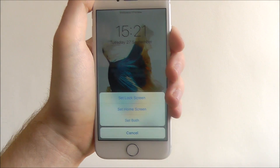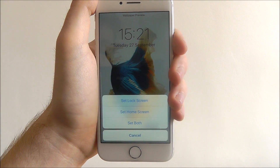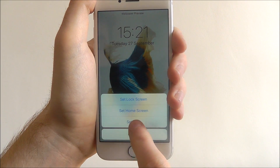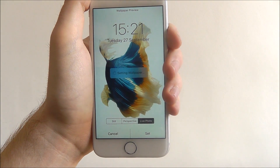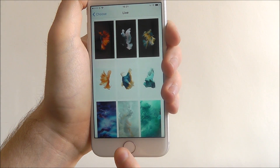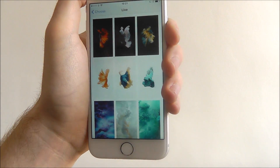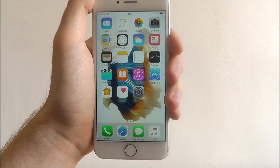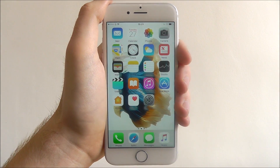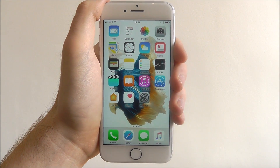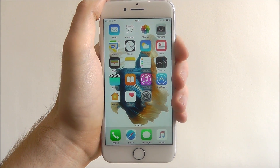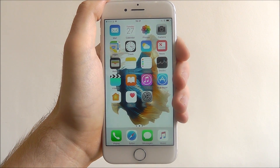You can then choose if you want it on your Lock Screen, Home Screen, or set on both. We're going to set both for now, and then that'll be set. If we go back to our Home Screen, our wallpaper has been changed. And that's how you change the wallpaper on the iPhone 7. Thanks for watching.